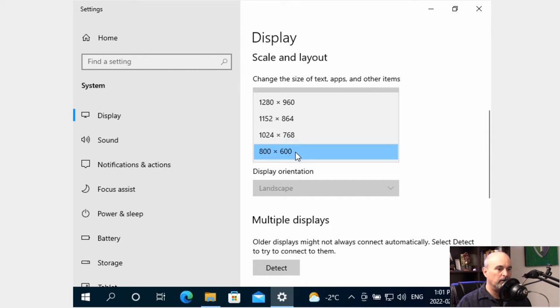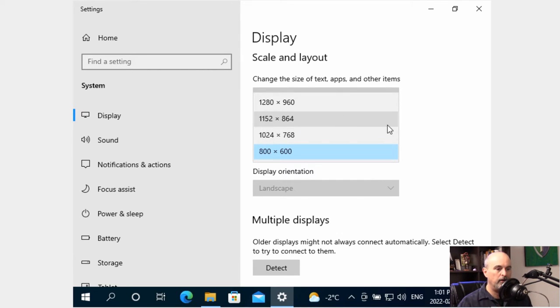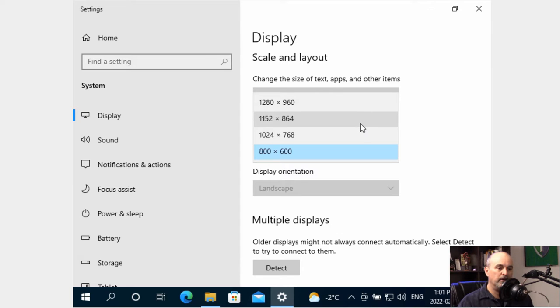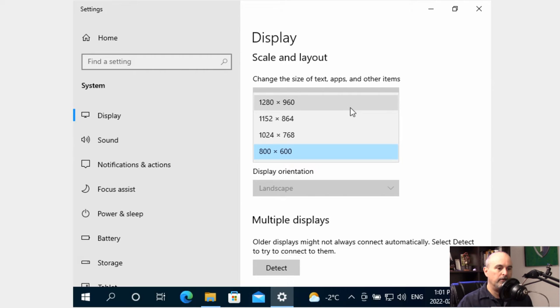So we'll go into the 800 by 600 and you have a few options depending on your monitor and what its capabilities are and the capabilities of your video card. You will have more or less options for this drop-down menu of the screen resolution.